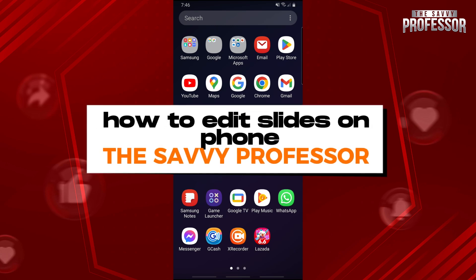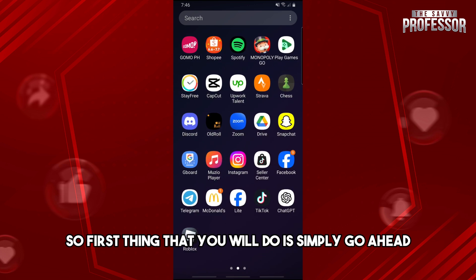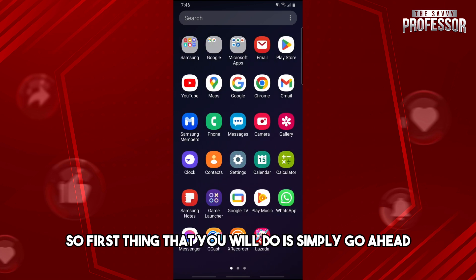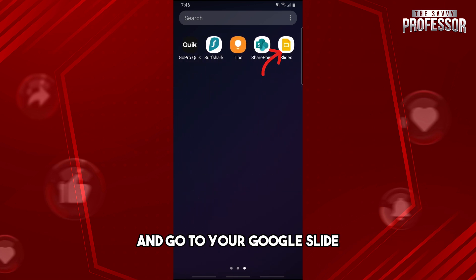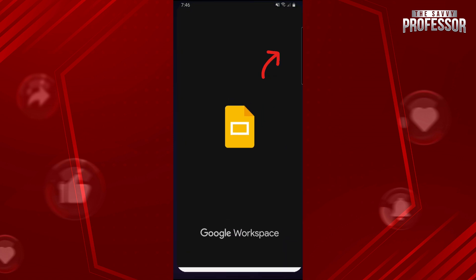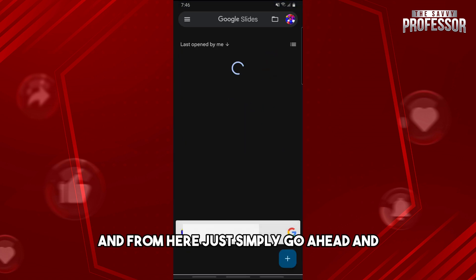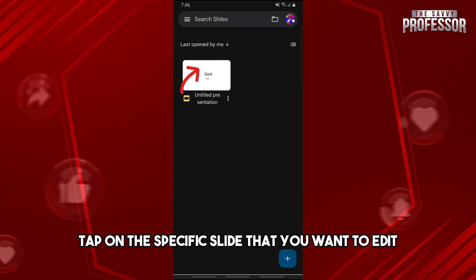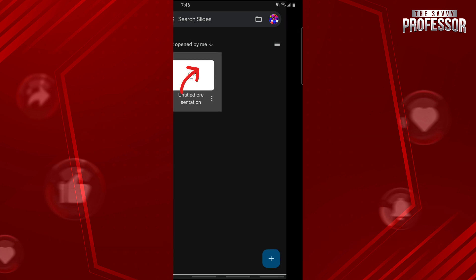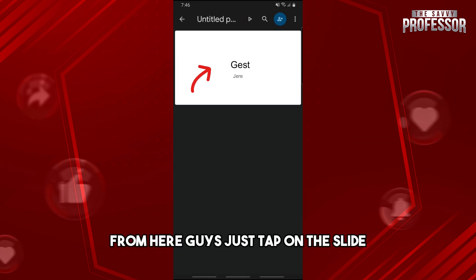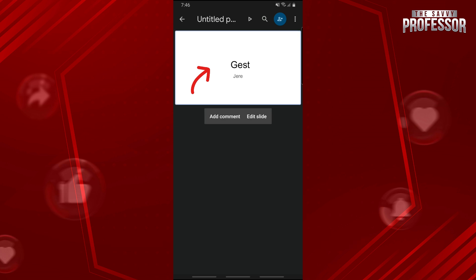Hey guys, welcome to the Savvy Professor. This is how to edit slides on a phone. First, go to your Google Slides, and from here, tap on the specific slide that you want to edit.